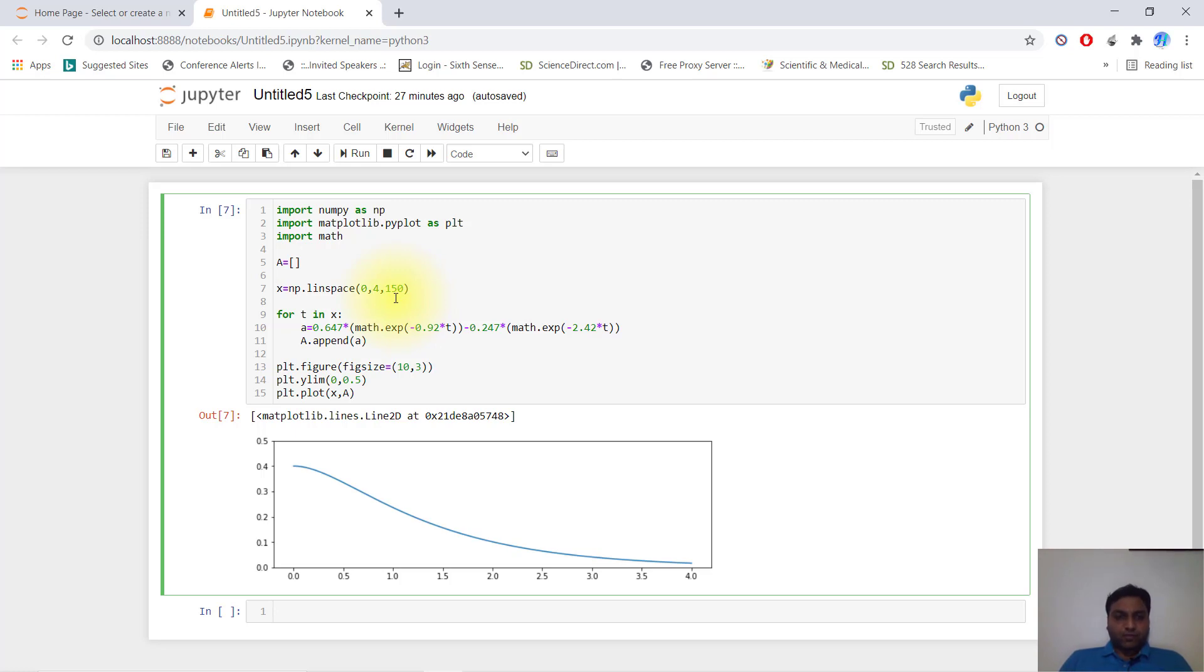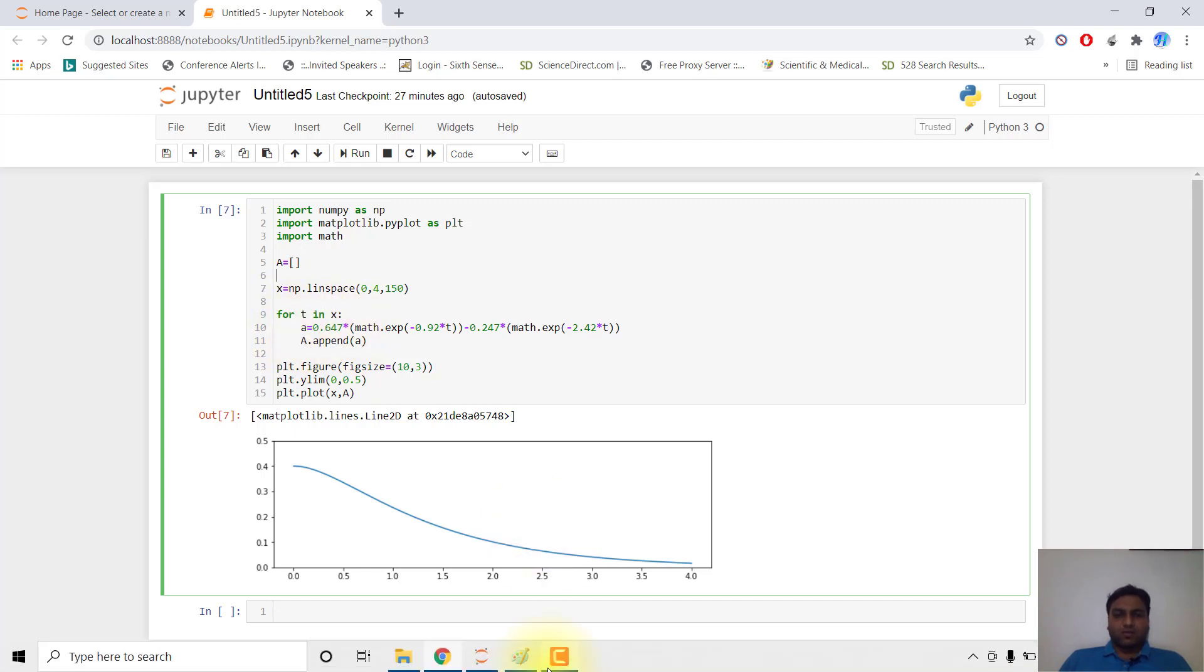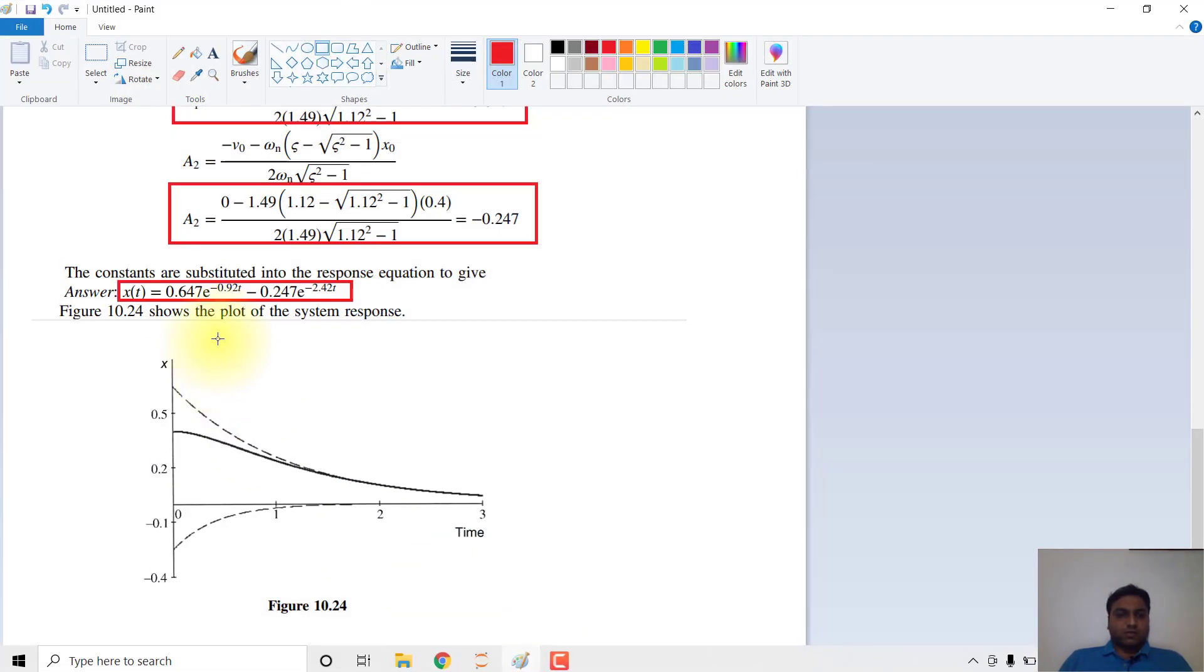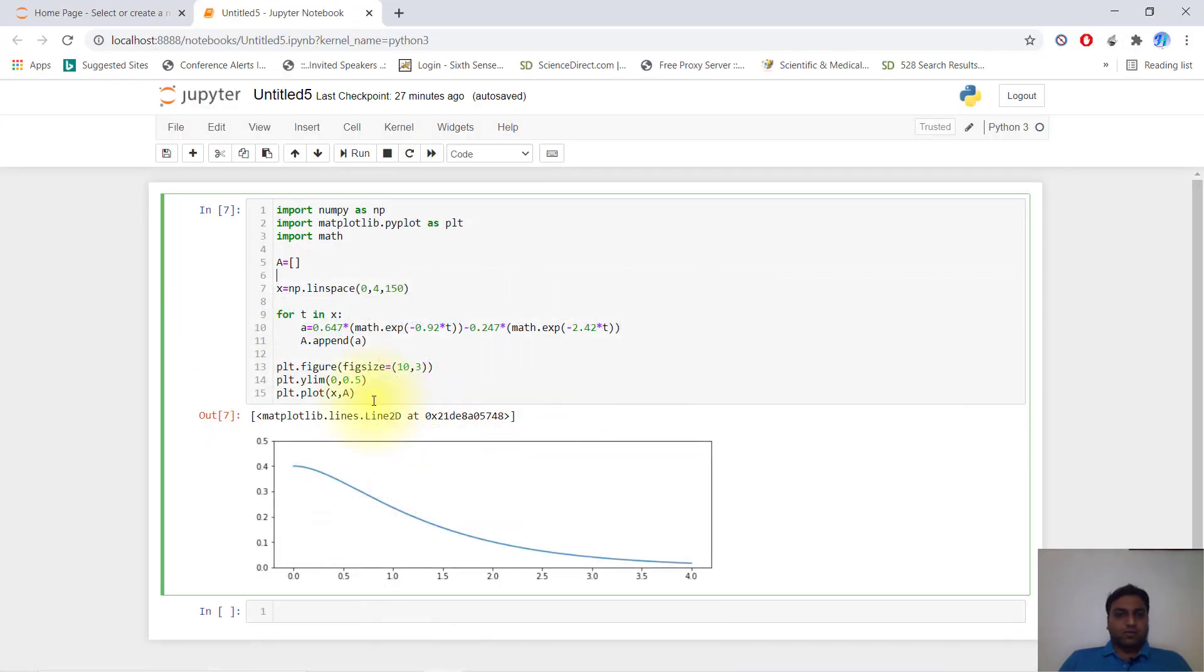For t in x, I write a equals 0.64 multiplied by math.exp(-0.92·t) - this is the equation, the same thing: 0.64 multiplied by math.exponential(-0.92 multiplied by t).